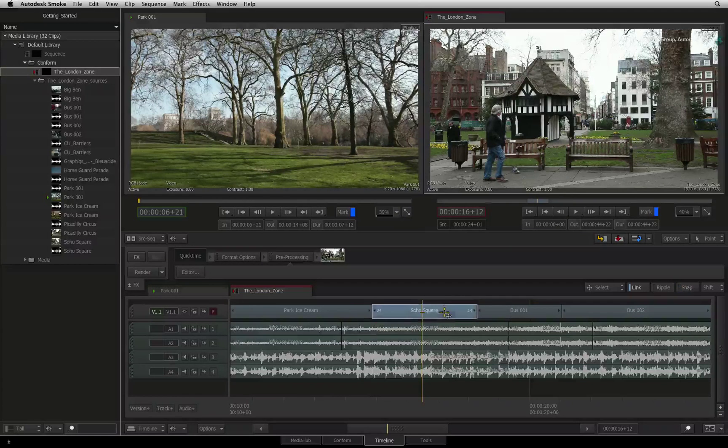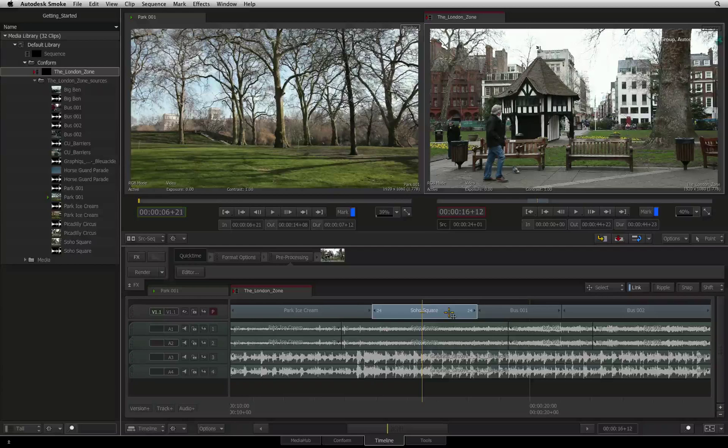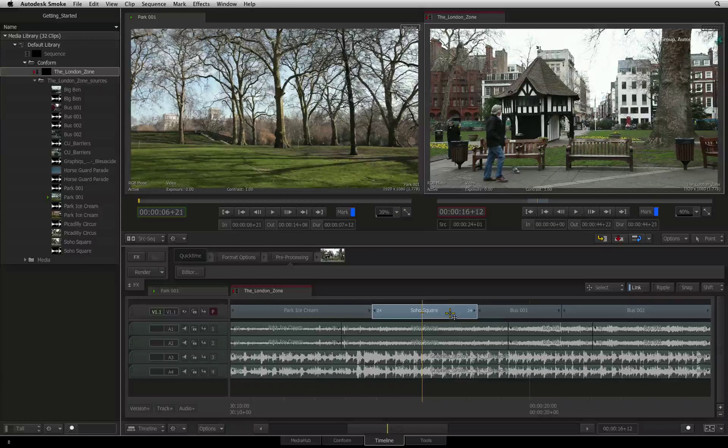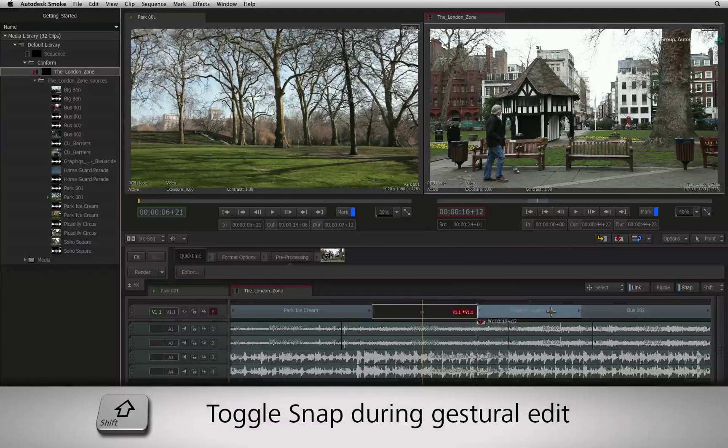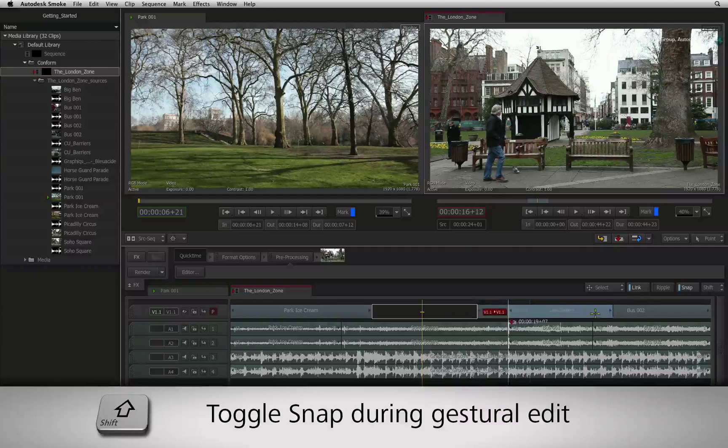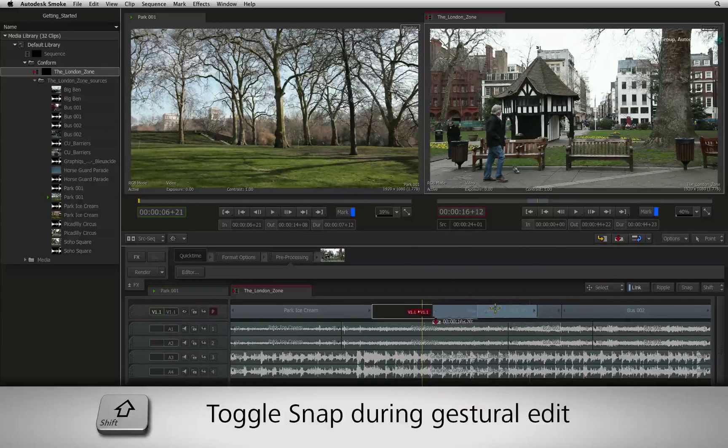This functionality also works in reverse. If snapping is turned ON and you want to bypass the function, hold down the SHIFT key.